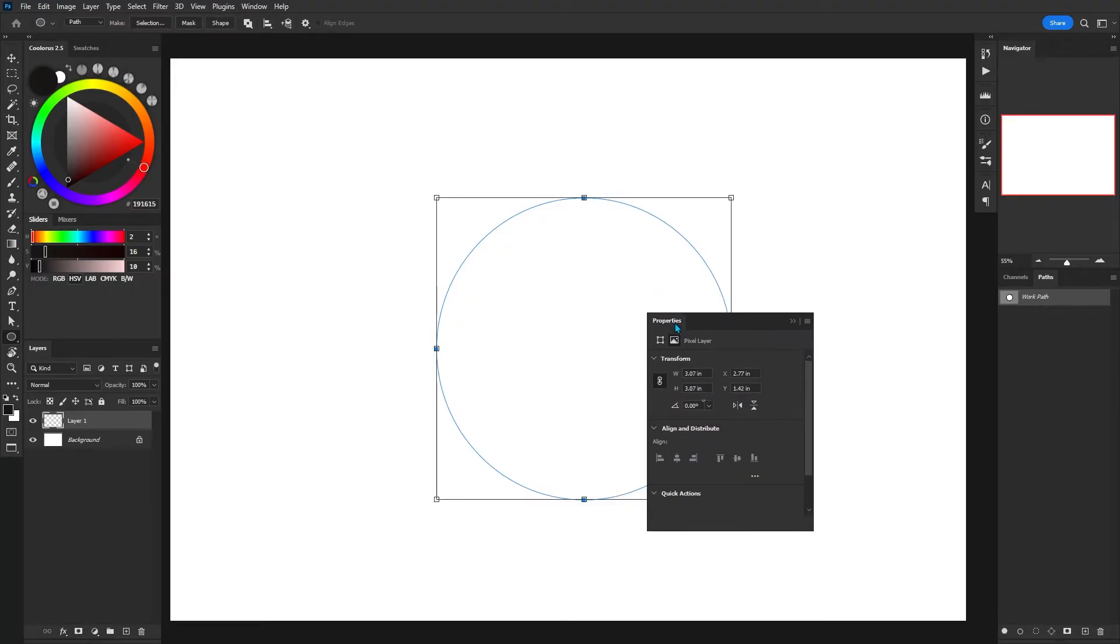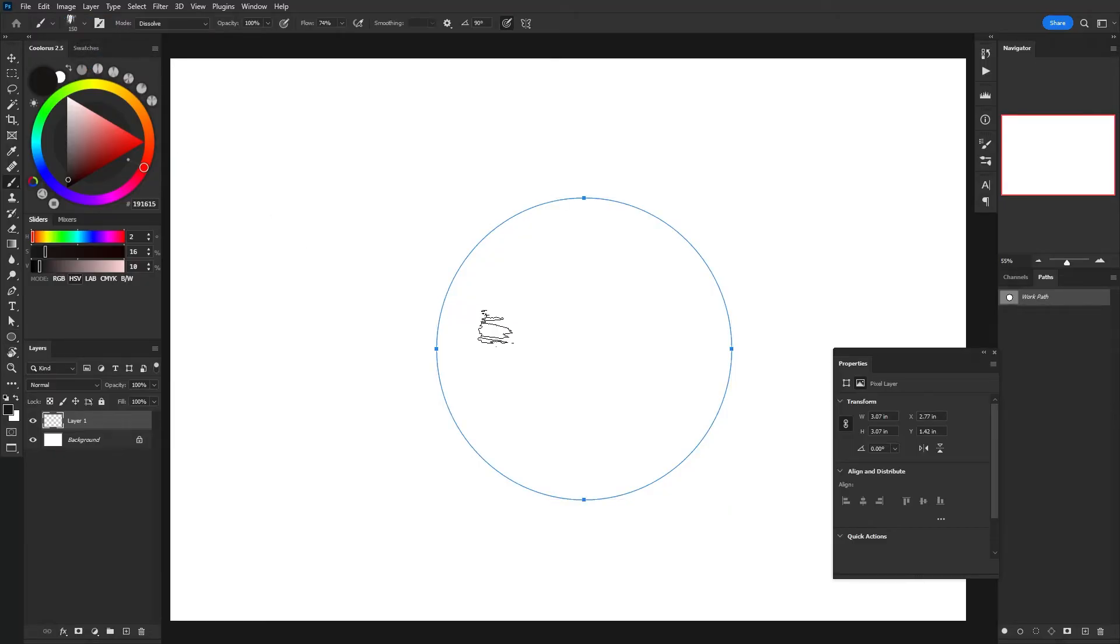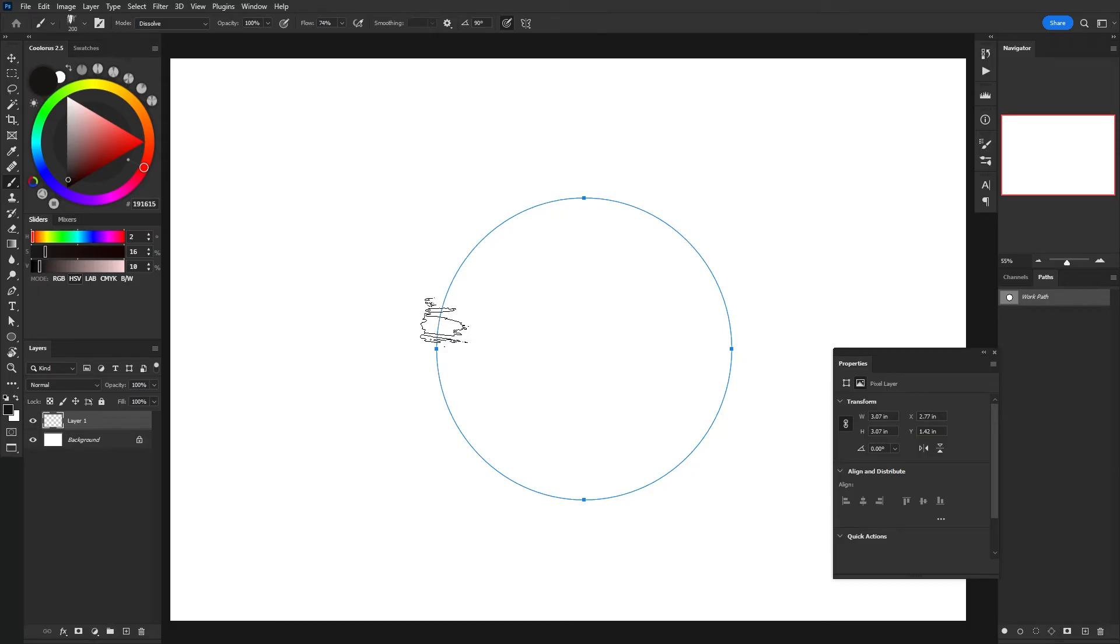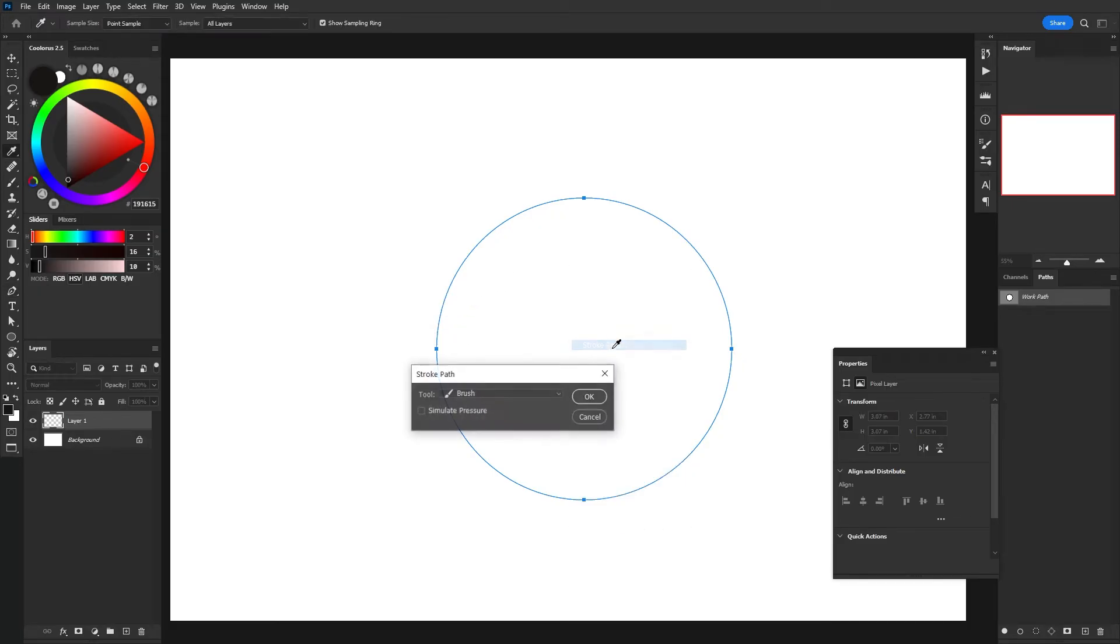All you have to do is just ensure that path is selected and then using whatever brush you fancy, go ahead switch back to the pen tool, hit stroke path, and Photoshop is going to use our shape as the base.